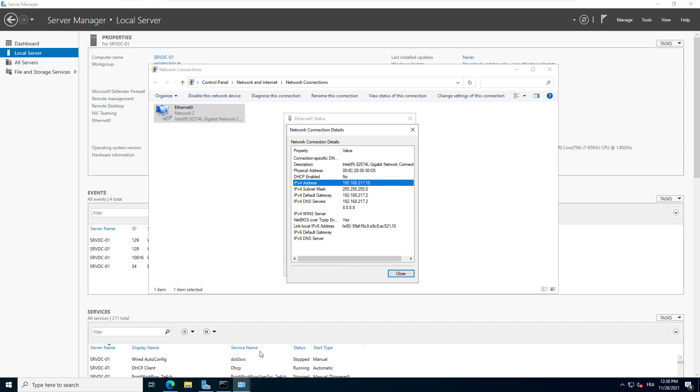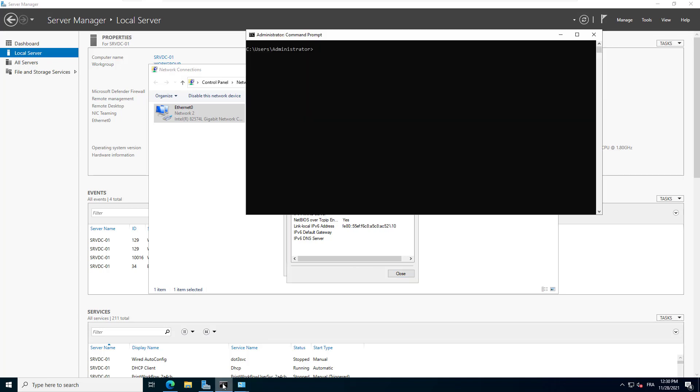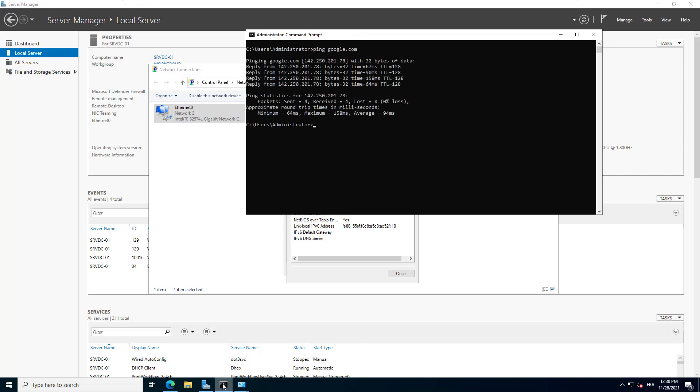Let's check if our server can reach other networks. I ping google.com. Yes, I get a reply from Google. We are sure that our server can communicate on the network.